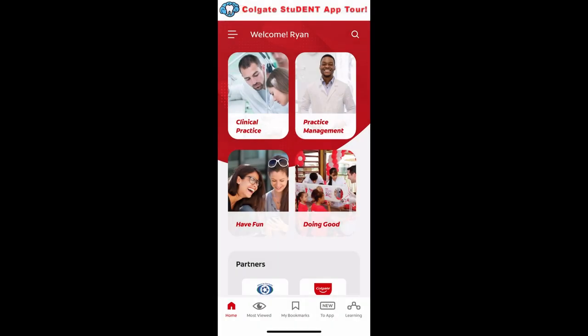And that's it for the brief overview of this app. If you have any questions or need any support, I'll leave a link in the description to the email for Colgate so you can contact them with feedback about the app. Remember, this app is designed with you in mind, so they're definitely there to help you. I think they created something that's really useful and I'm proud to have been a part of it. Thank you so much for watching this video everyone, and we'll see you in the next one.